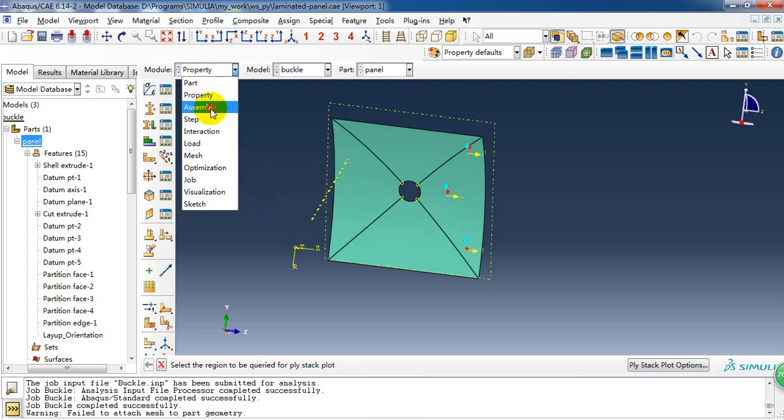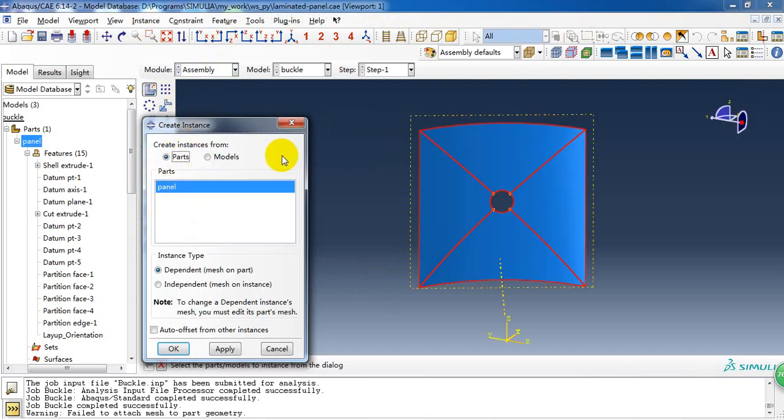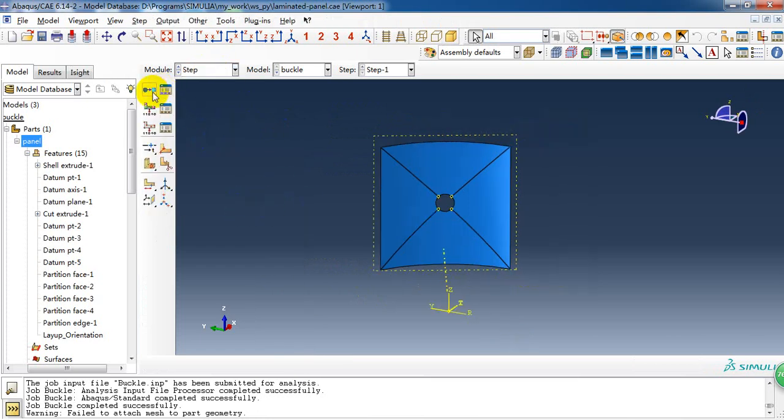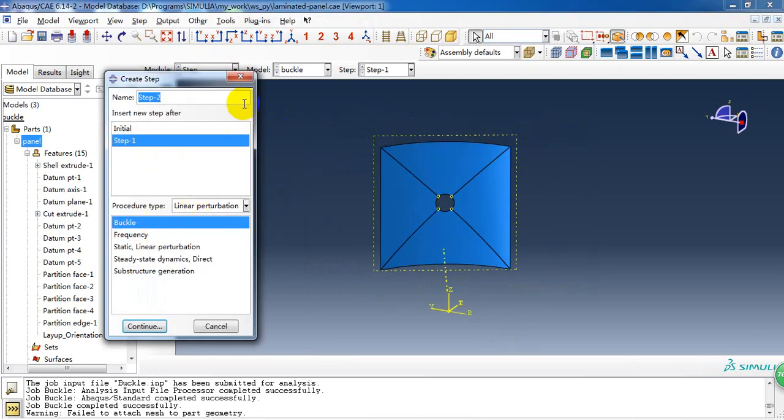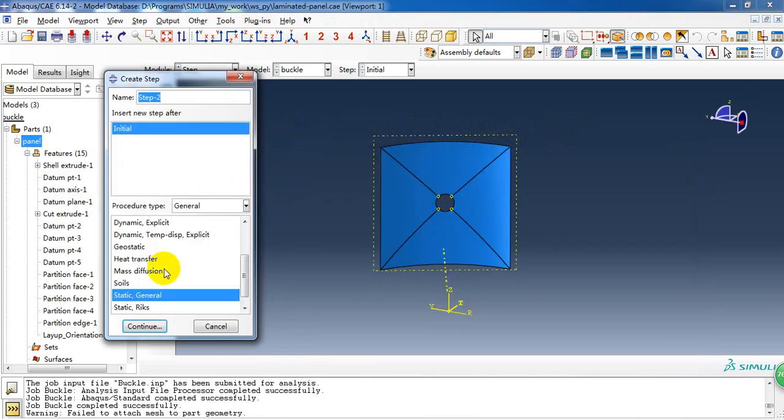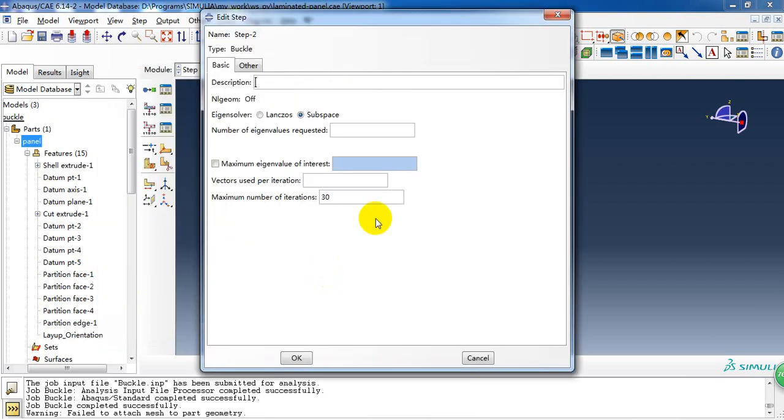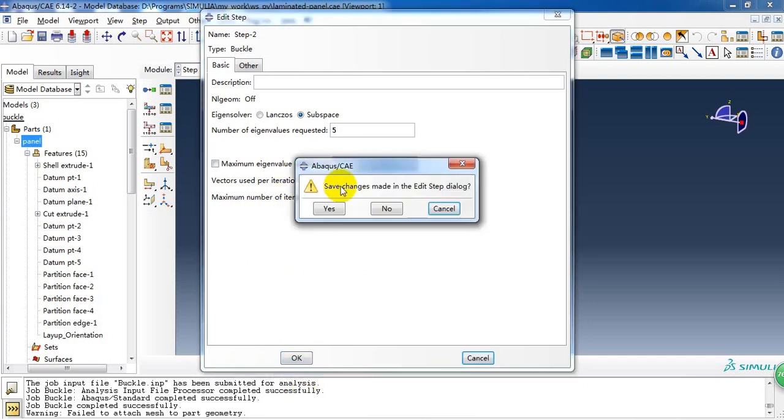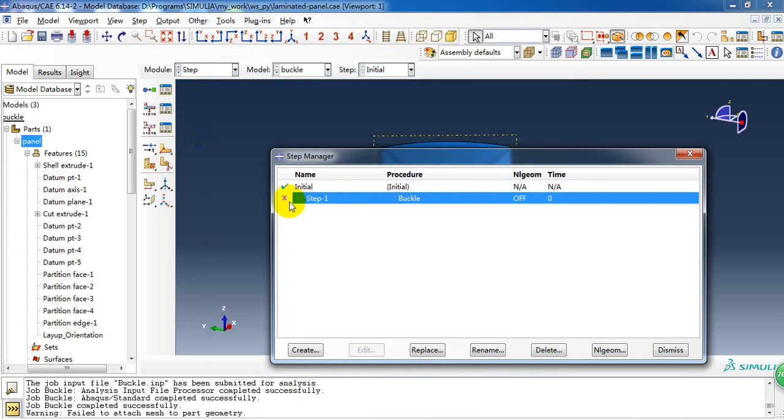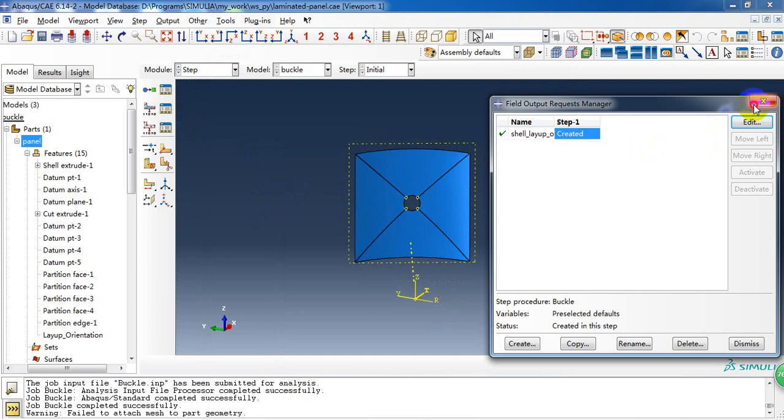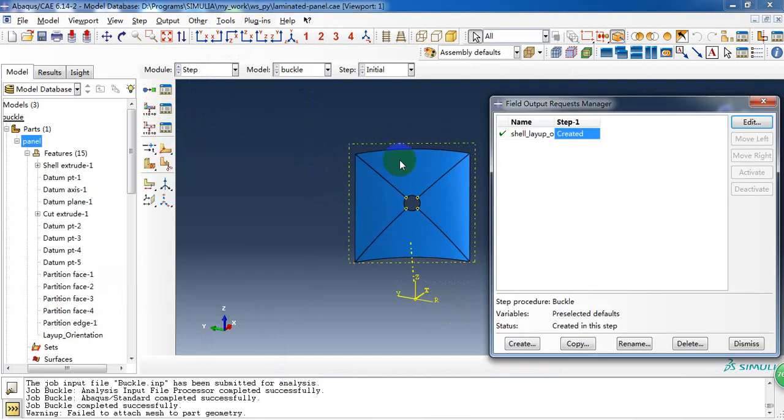Then we can go into the assembly module and create instance. And then create a step. And I can suppress it and create a new one. Here we choose linear perturbation and pick buckling. Here we need to input the number of eigenvalues requested. It's 5. And here we just need a 10 or 15. This doesn't matter. So I click OK. And then we just create the step and the output we can keep it default.